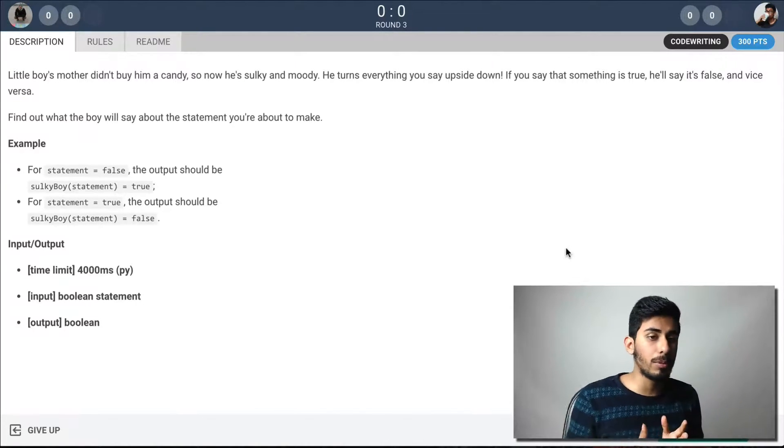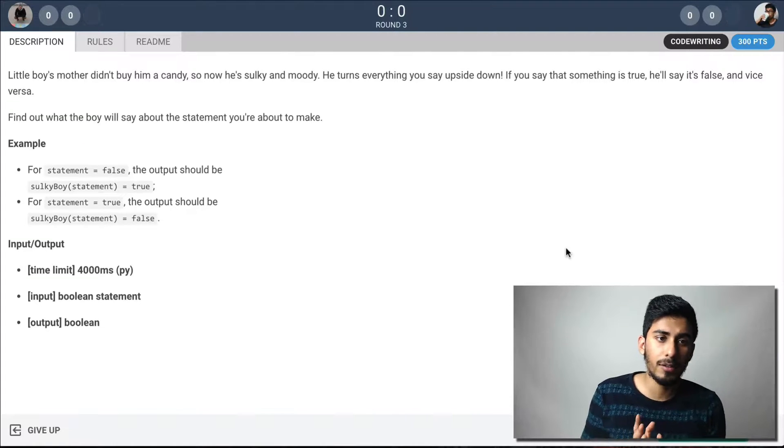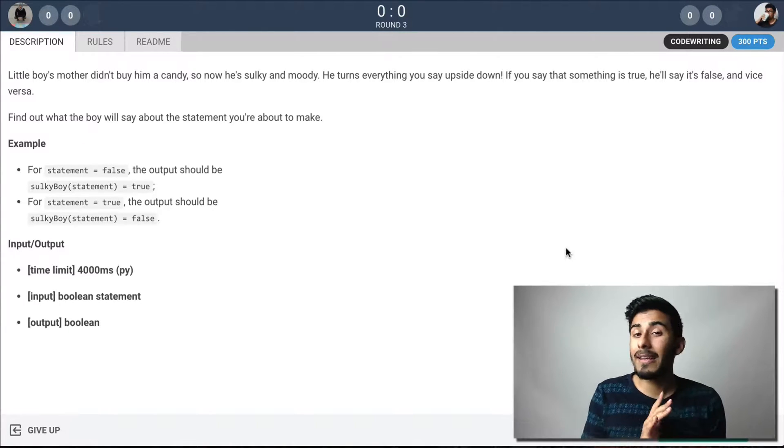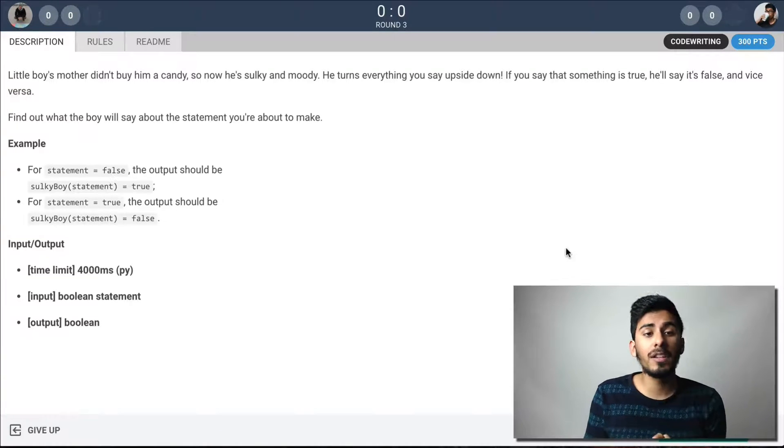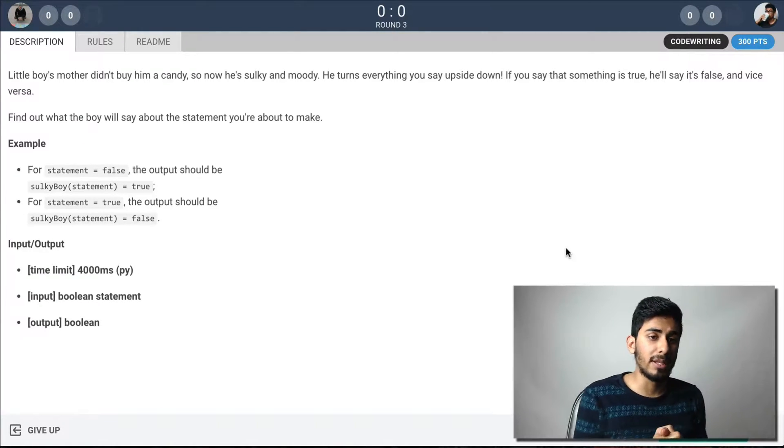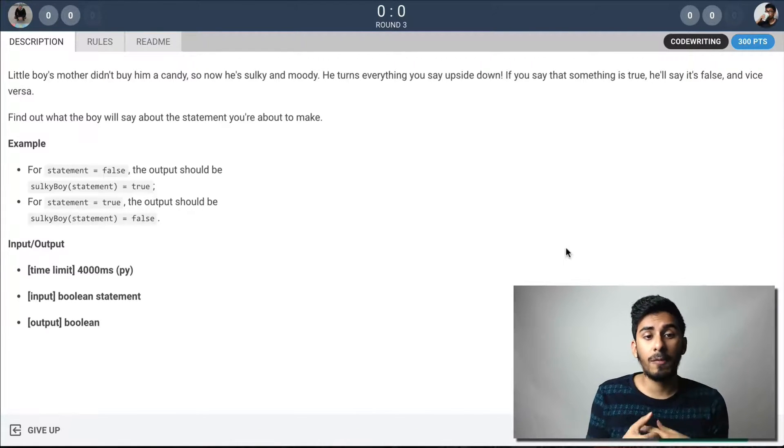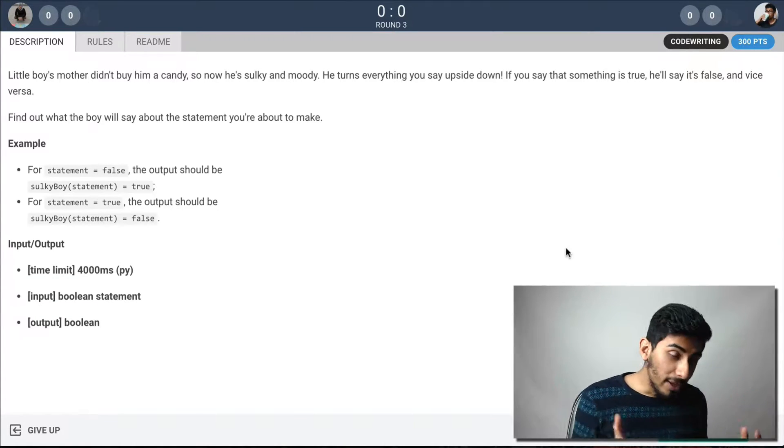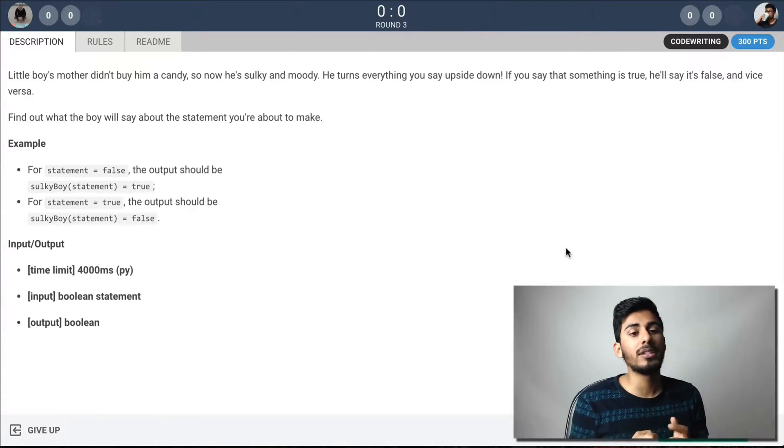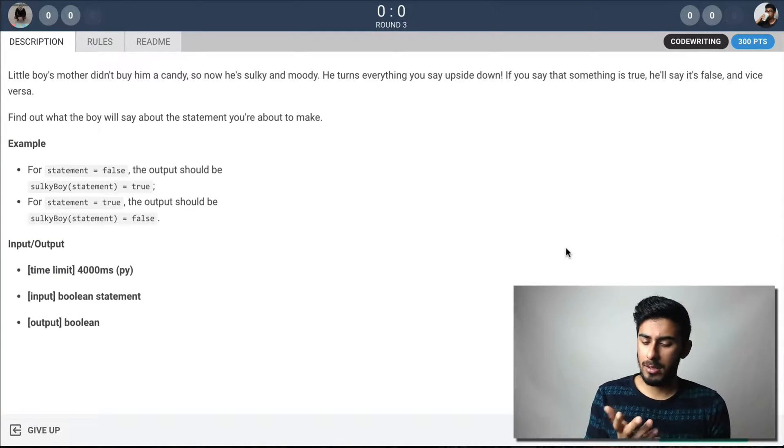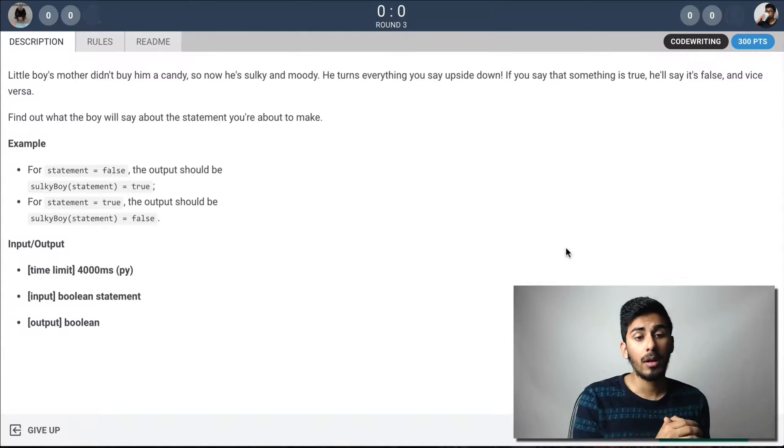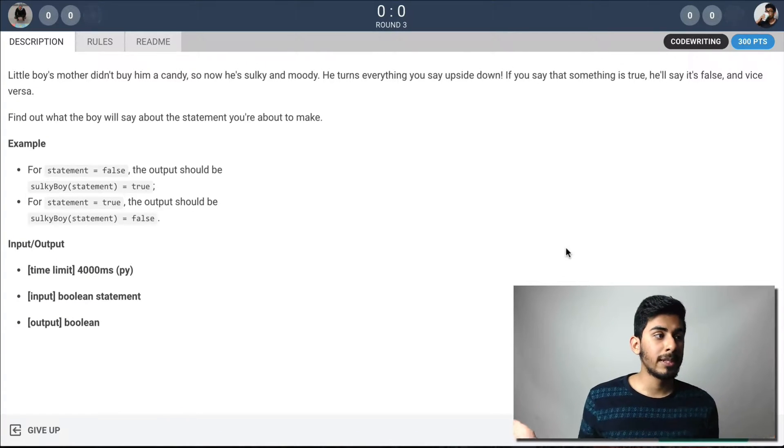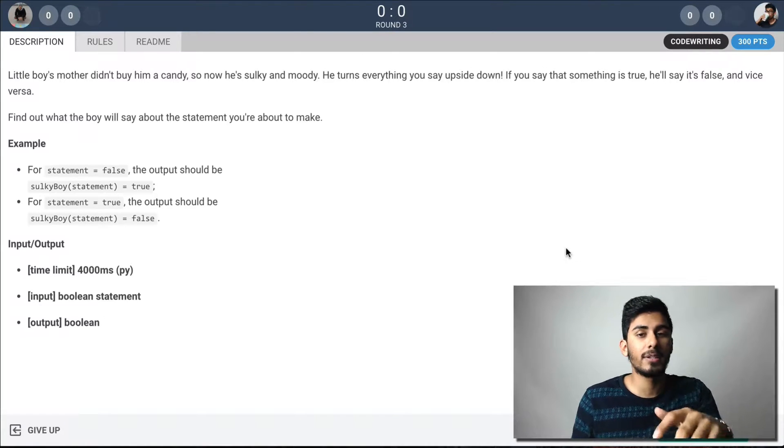Okay. This one will probably be a funner one because we actually get to write code rather than just bug fixes. So let's get to it. Little boy's mother didn't buy him a candy. So now he's sulky and moody. He turns everything you say upside down. If you say that something is true, he'll say it's false and vice versa. Find out what the boy will say about the statement you're about to make. So the statement is false. The output should be true. If the statement is true, the output should be false. What the hell just happened? It just went from like these ridiculously hard and problematic and bugged out problems. You know, one line solutions or whatever to just the easiest thing in the world.